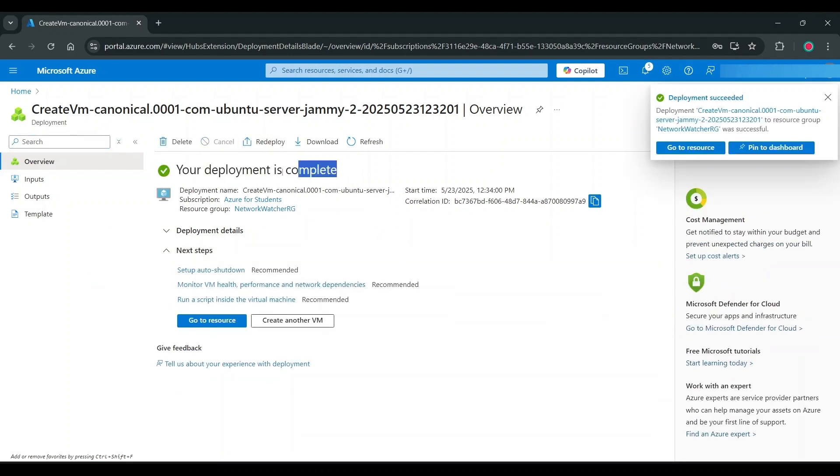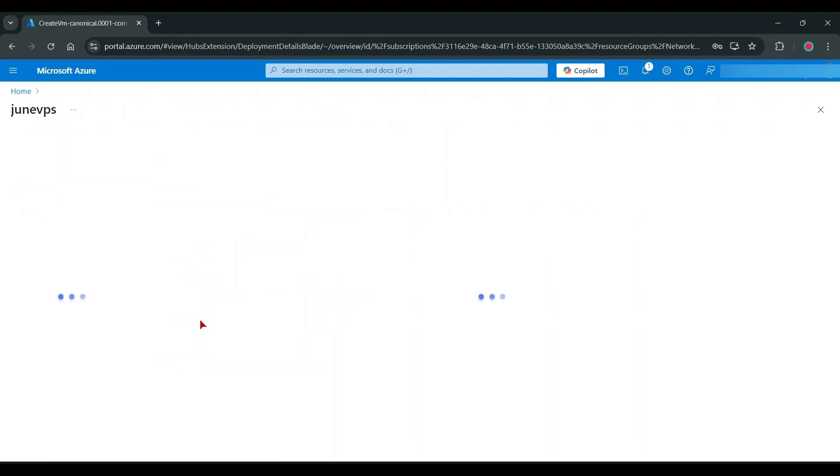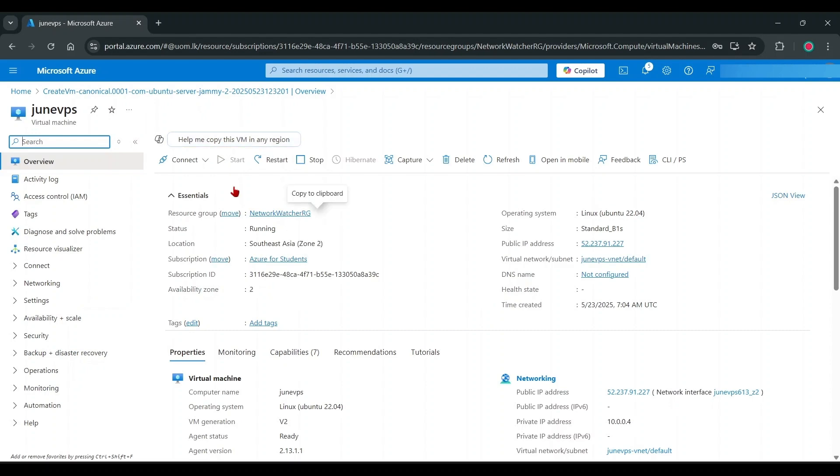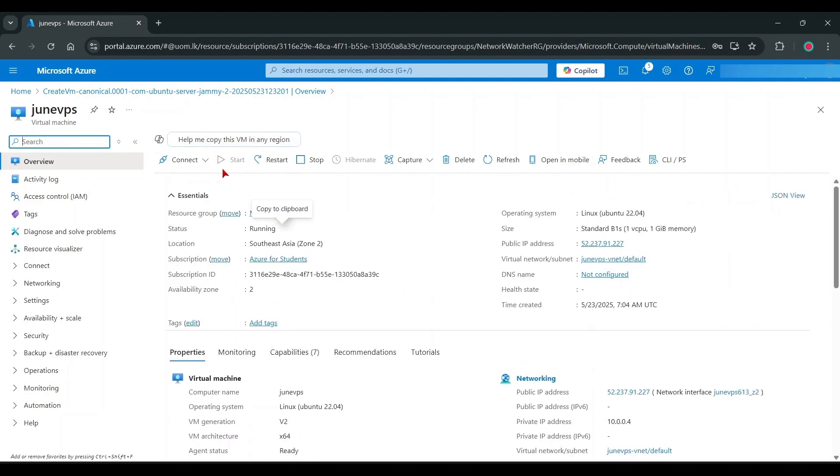Now successfully created VPS now, go to Resources. You can see specification of your VPS, let's see.